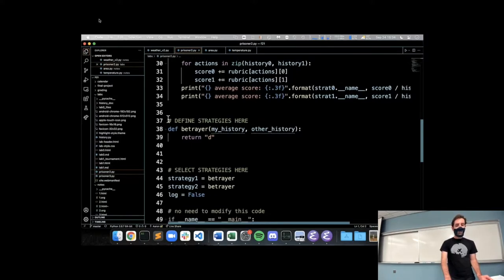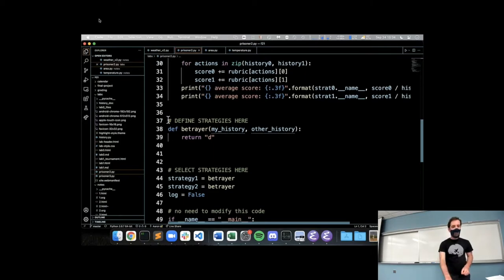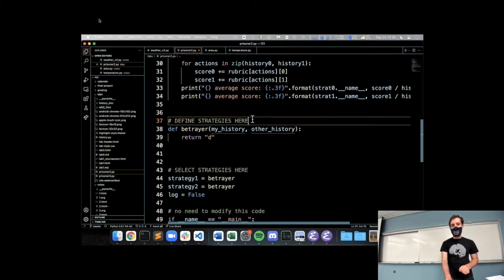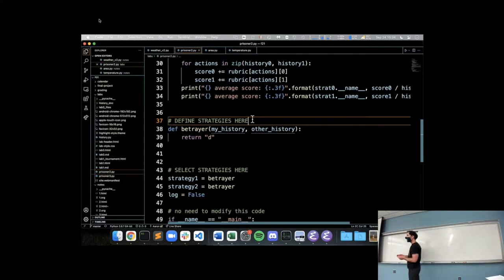Your task is to add functions - that is, strategies - where it says 'define strategies here.' And that's in both prisoner_two.py and prisoner_three.py.